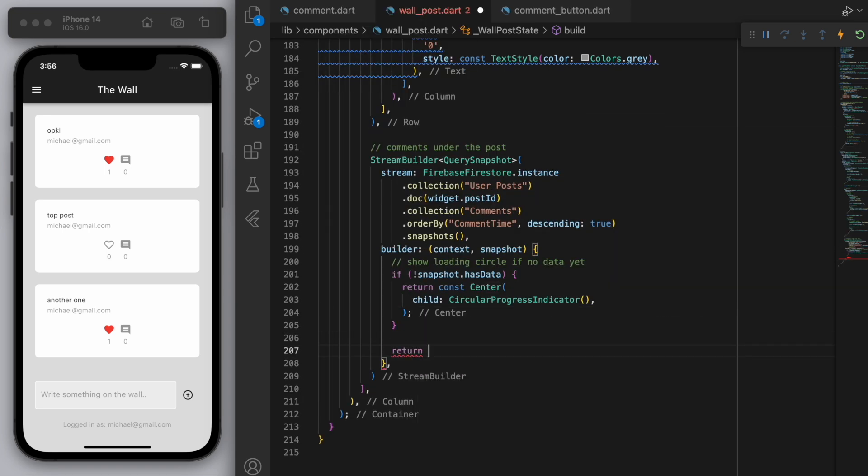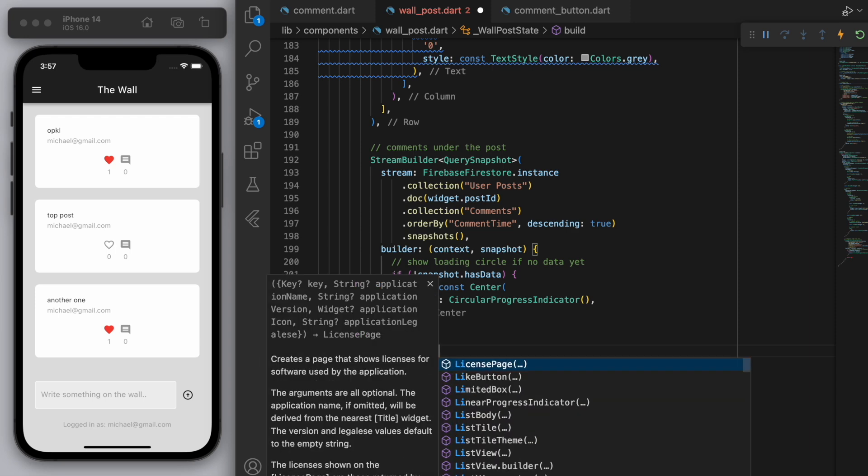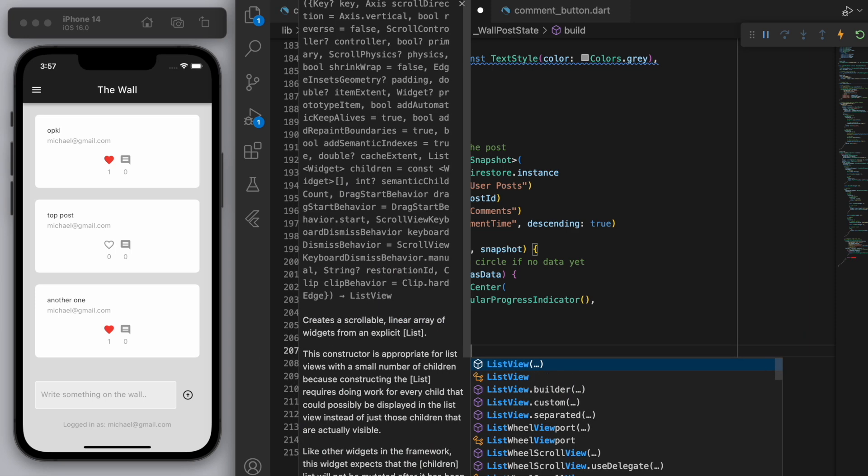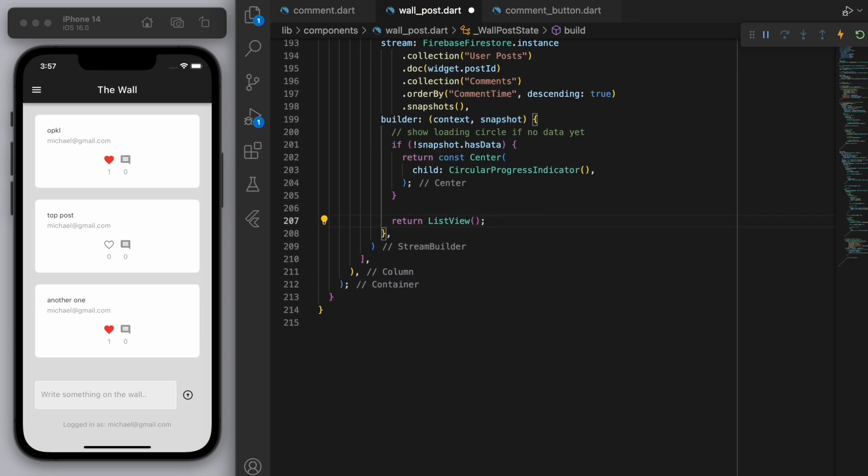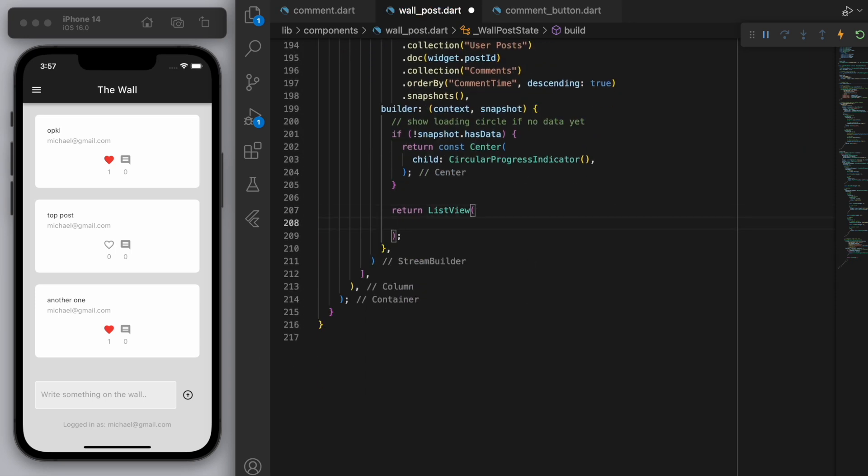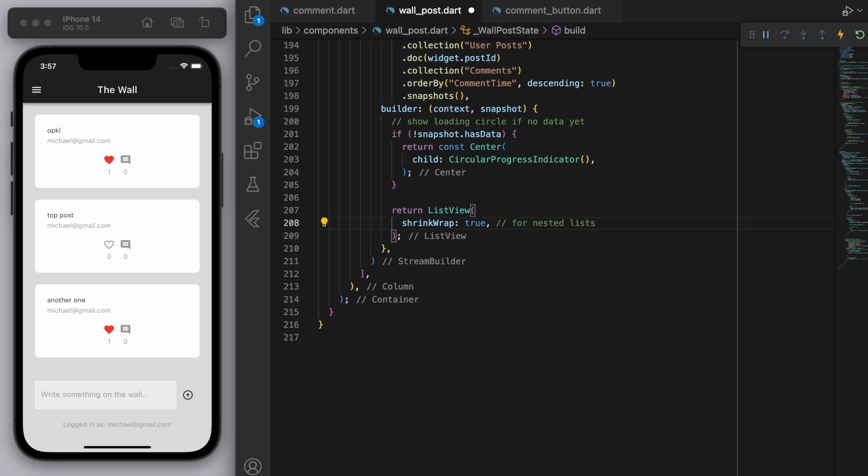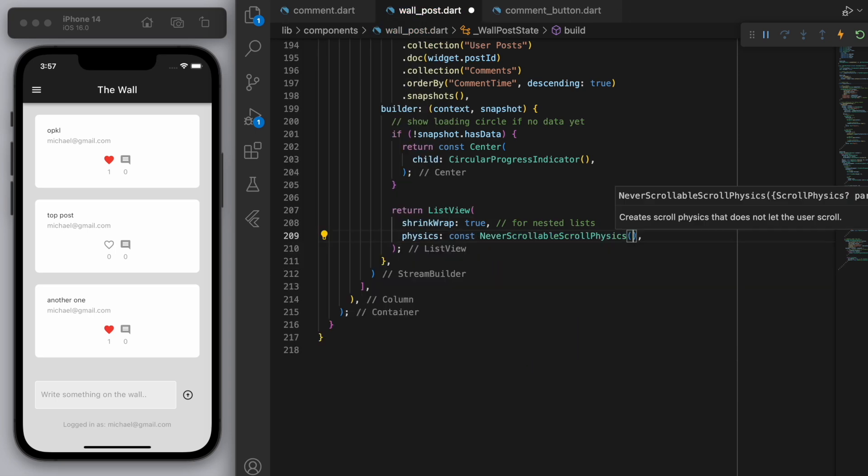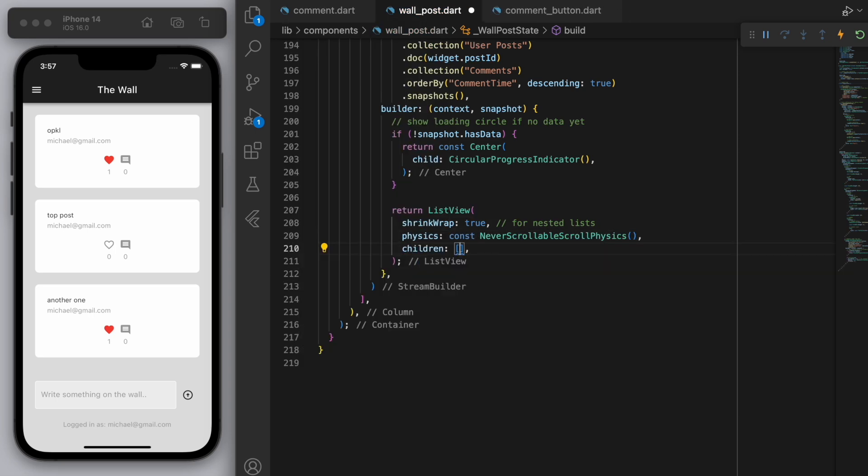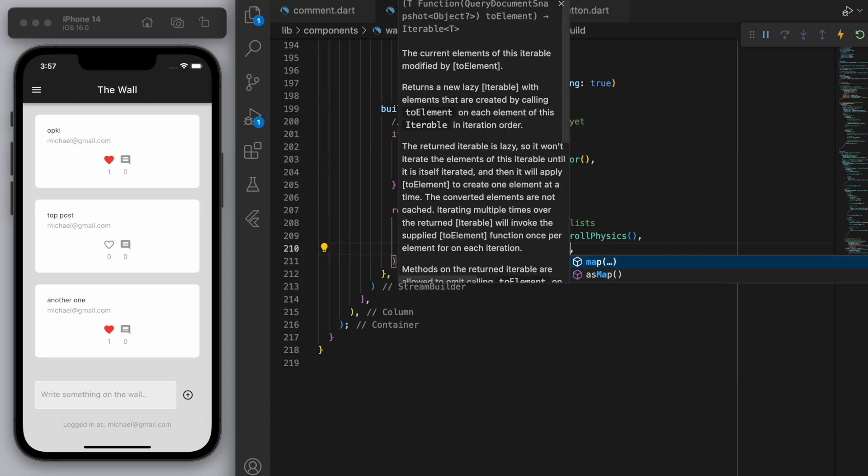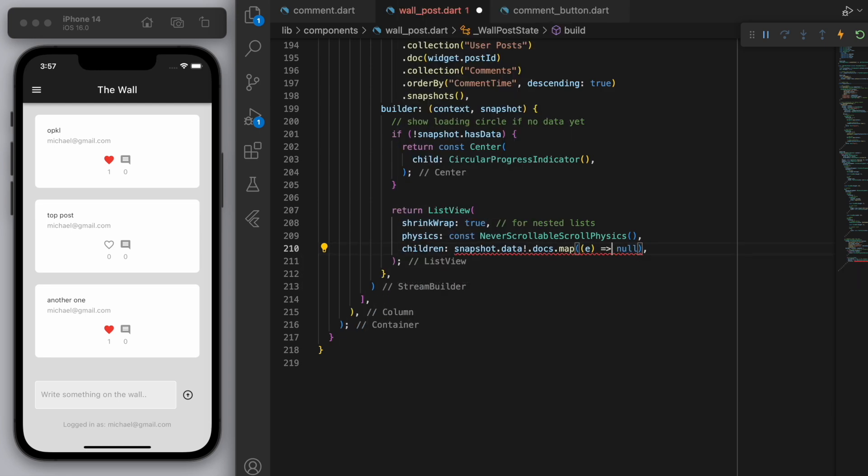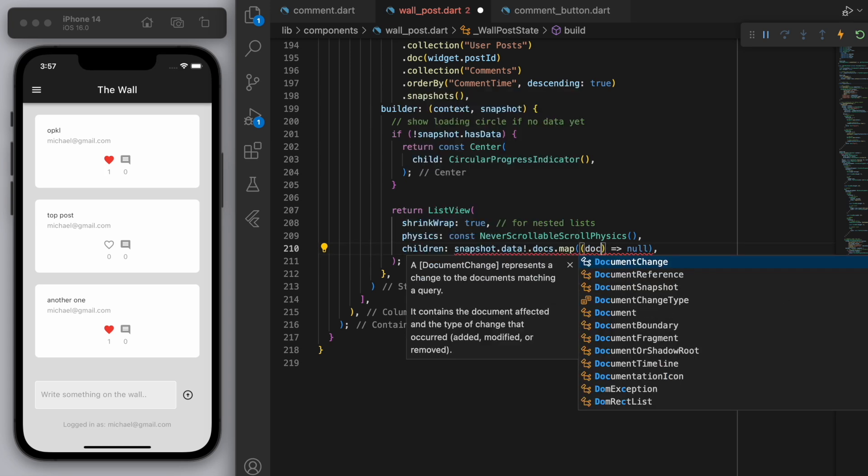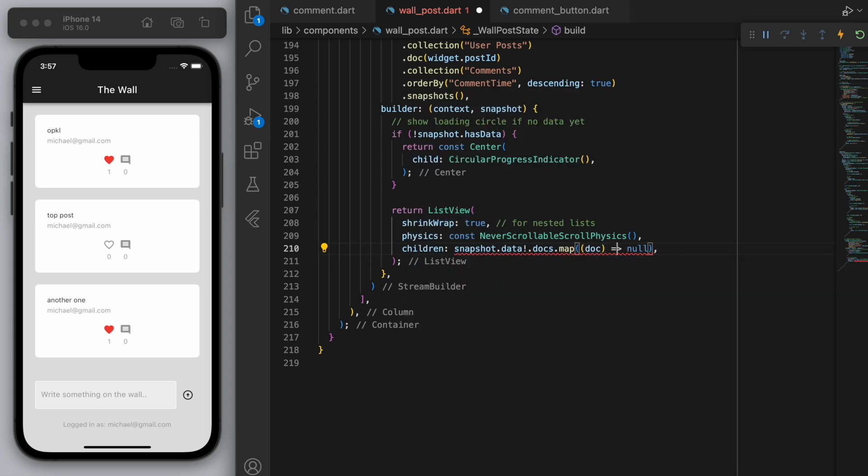Cool. And then let's return a list view. Now a couple of things is when you have a list view inside other parent widgets, it's a good idea to set this shrink wrap to be true. So this is for nested lists. Otherwise your scrolling behavior is going to be very funky. So same thing with the physics, I actually want this to be never scrollable. And for the children, let's grab the snapshot data and let's return the comments.